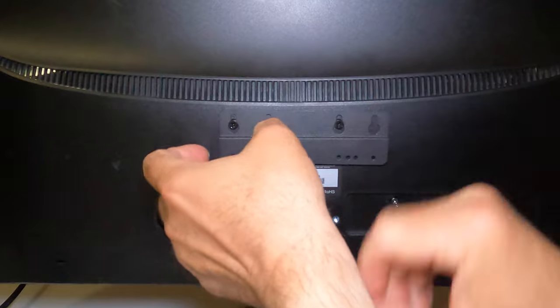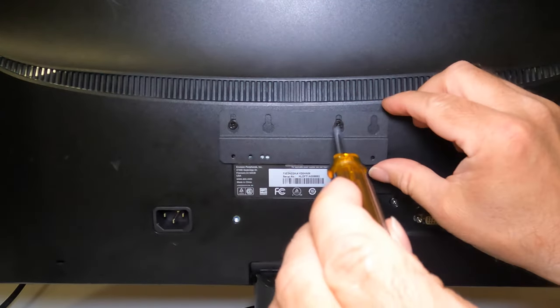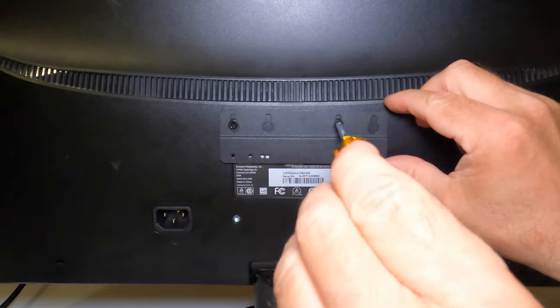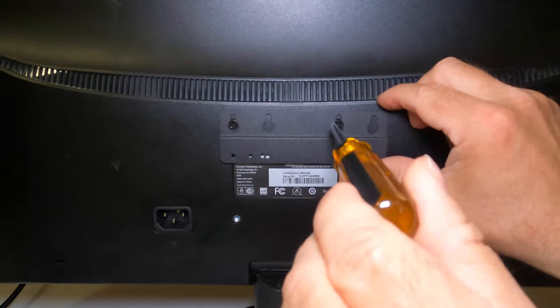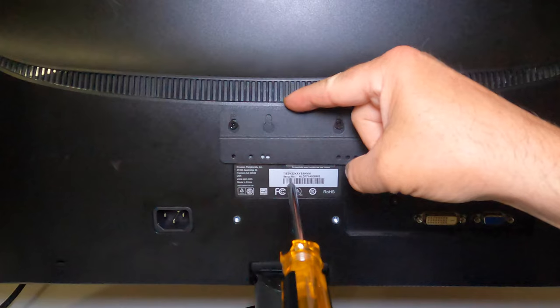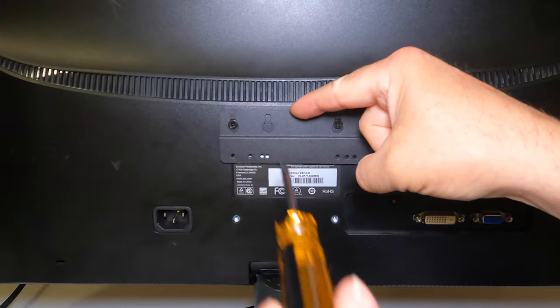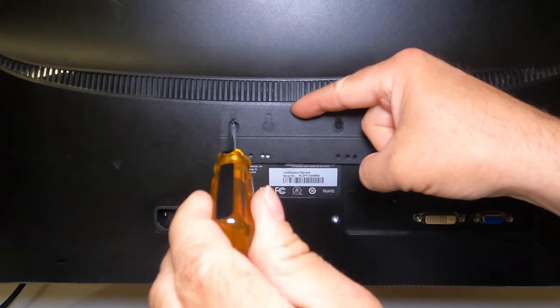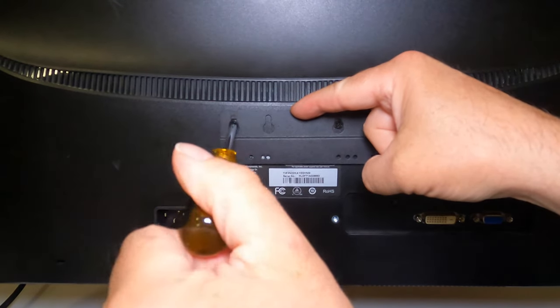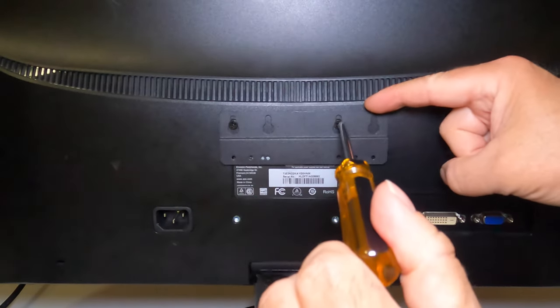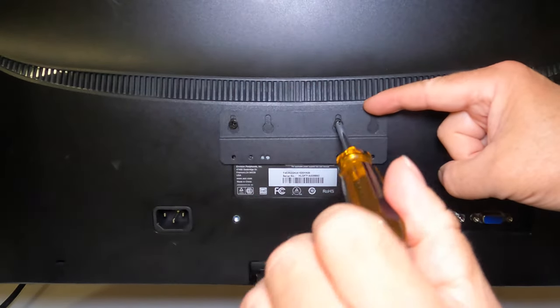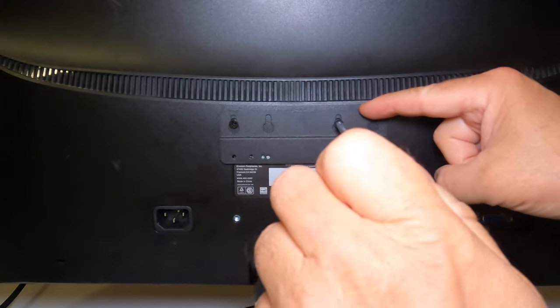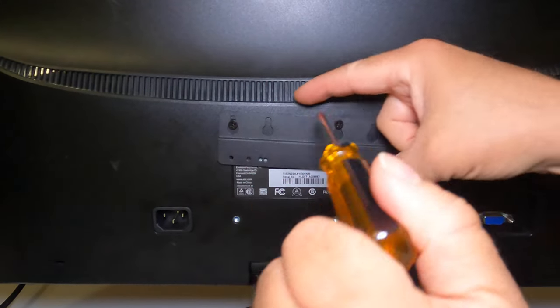So as you hang the VESA bracket, you might need to make adjustments so the bracket can slide into place. You want to make sure it's secure.